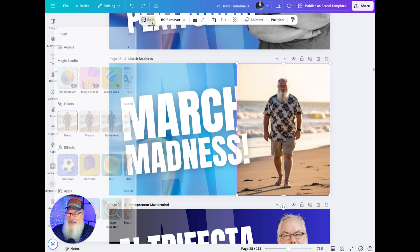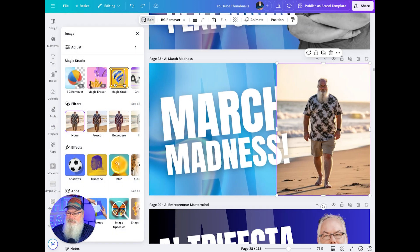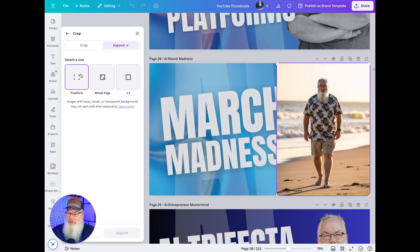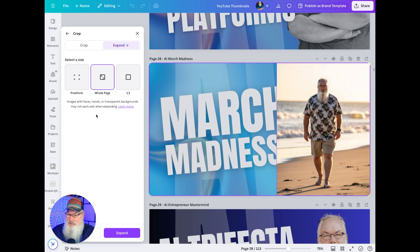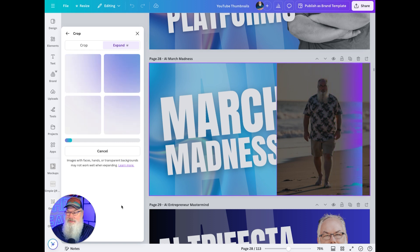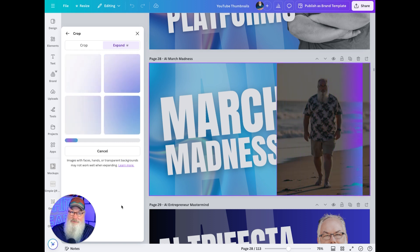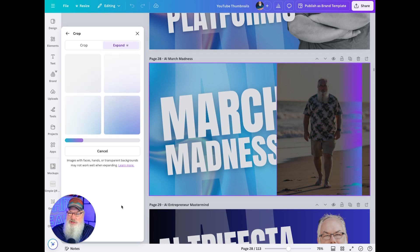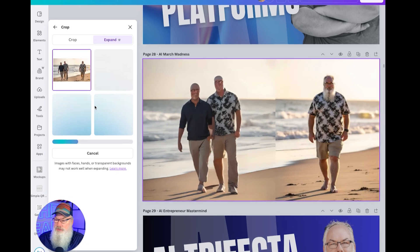We're going to click on the Edit button here in Canva, scroll over, select Magic Expand, and choose the whole page. We'll click Expand and Canva is going to analyze that image and figure out what might fill it in. It's going to give us four suggestions, which you can see coming up.